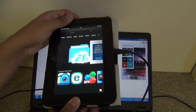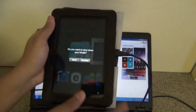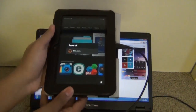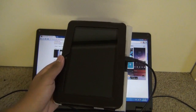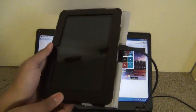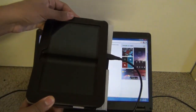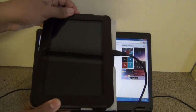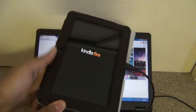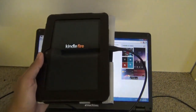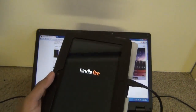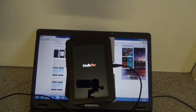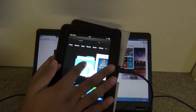Now reboot your device by holding the power button for about 5 seconds, and then turn it back on. It should take about 5 minutes to configure all the settings.